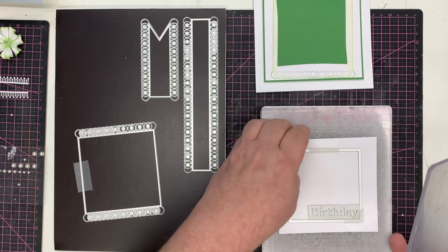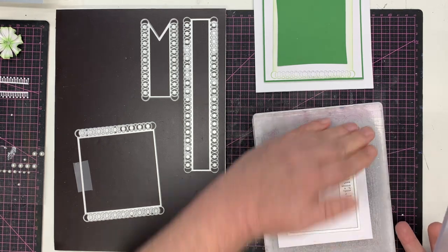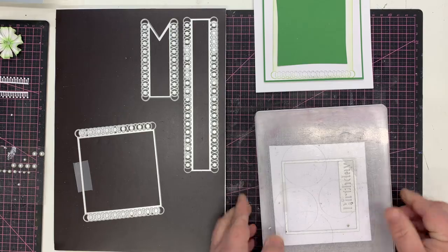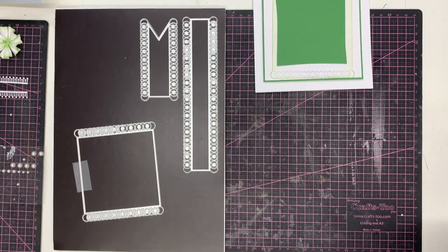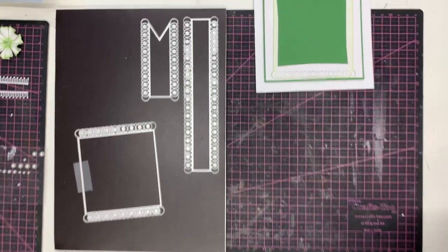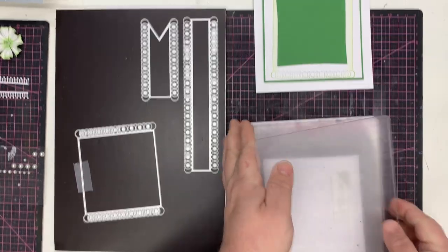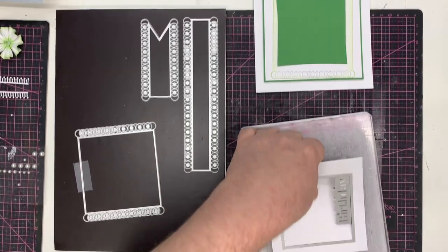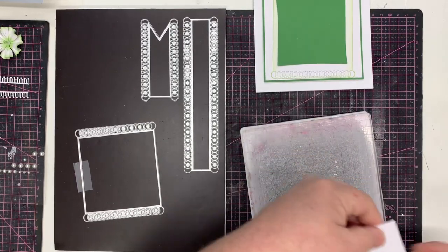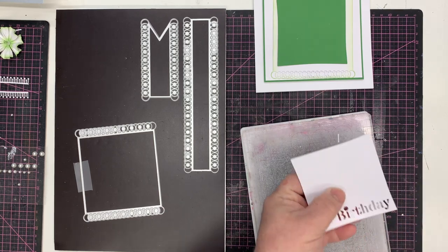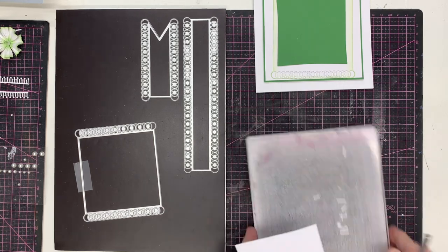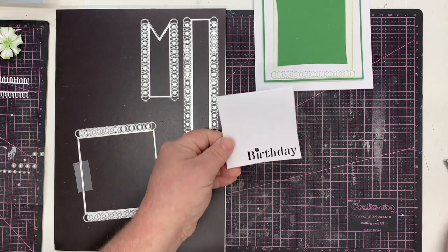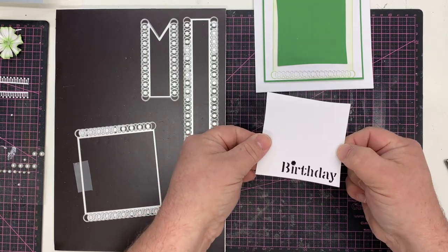We turn that to the side so we get the longer time cutting the sentiment and run that through. Very simple. Take those little pieces out and you can see there we have birthday cut into it.